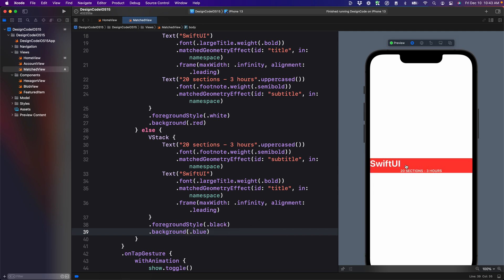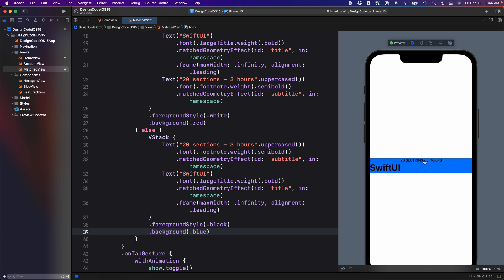Perfect. Now you can see that the text actually changes in color. It is important to note though, that the transition is not going to work perfectly in the preview versus the simulator.